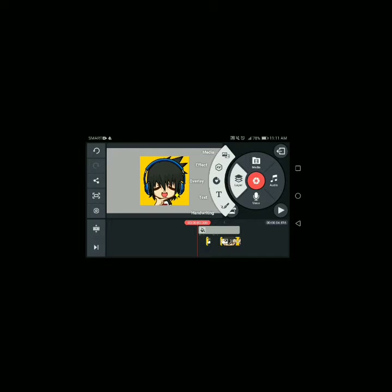Dahil animated logo natin ito, lagyan natin ng text. Click Layer, tapos click Text. Ilagay nyo yung name ng channel nyo — kasi ako, Swangers — lagay natin dito: Swangers.